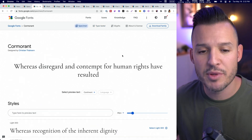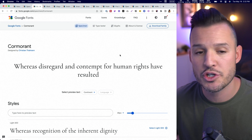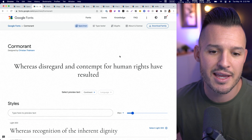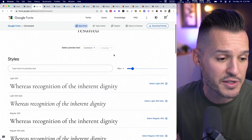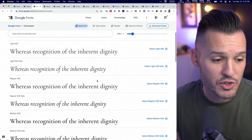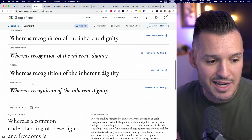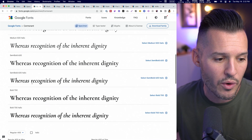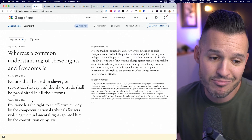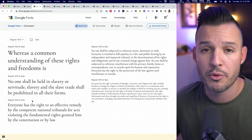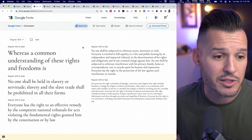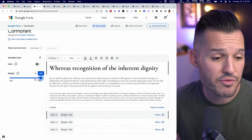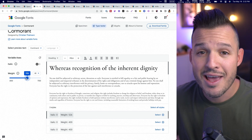Next up, you have Cormorant. It's a display type family developed by Christian Thalman, inspired by famous typography designs. It's a light serif — not super heavy on the serifs, but it is stylish. Lots of weights moving from 100 (light) all the way up to bold 700, and it's a pretty good selection if you want to bring a little bit of class into your project. In the type tester, you can see how beautiful it looks at all different weights — thin to thick — it just kind of works.